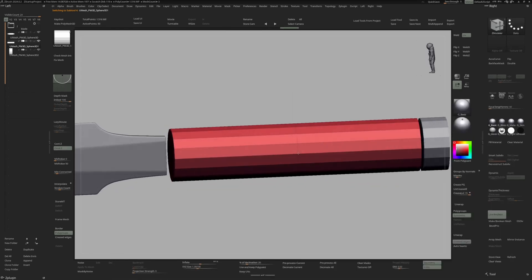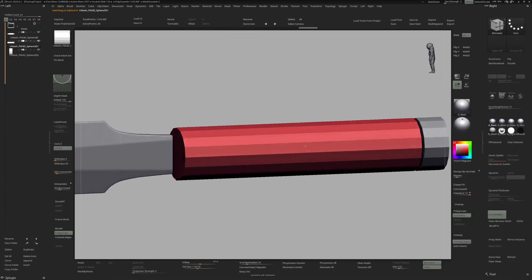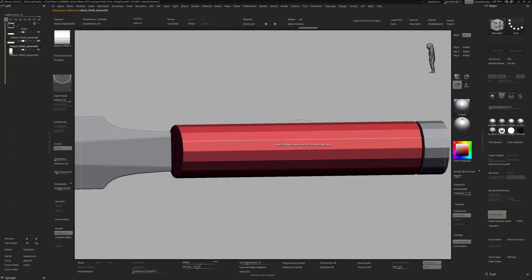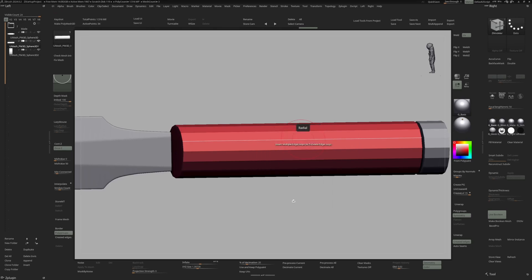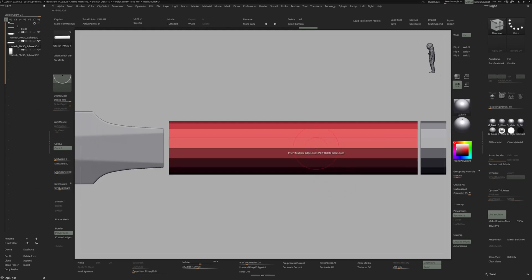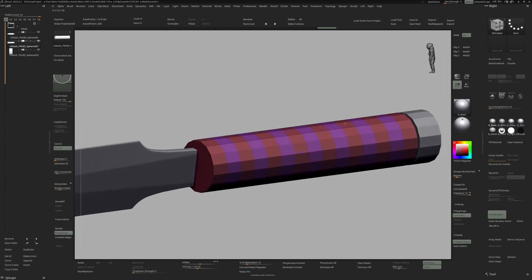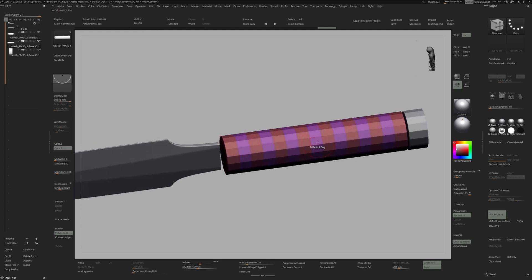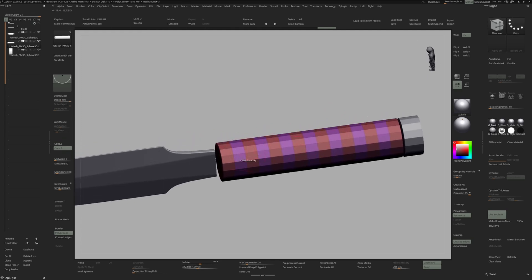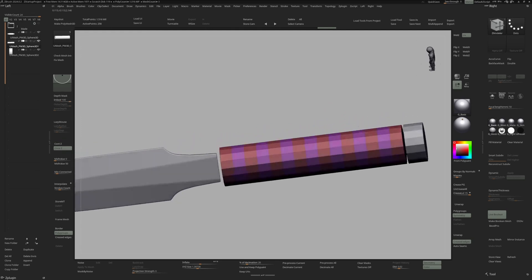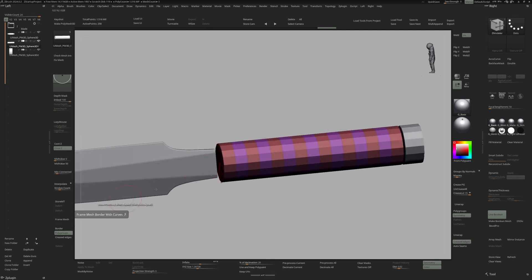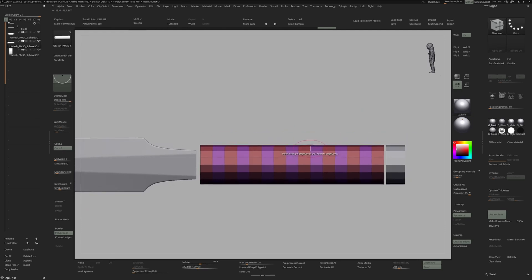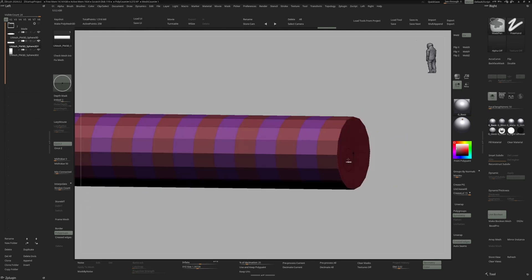I'm going to switch to the Zmodeler to delete this edge. Switch to the insert and multiple edge loops and also activate alternate polygroup. Let's put some edge loops in here so we have something like this. We are later going to use the polygroups to use it in conjunction with frame mesh.